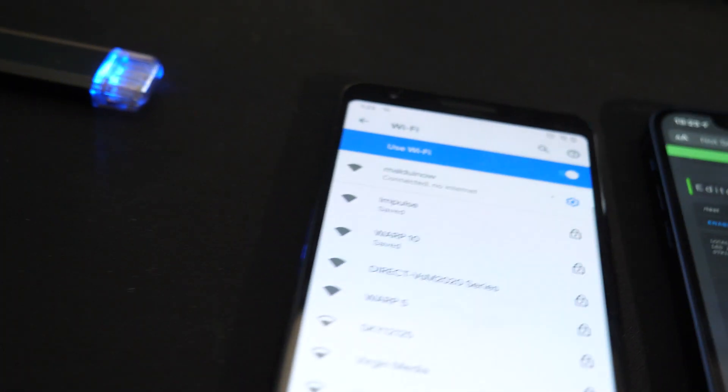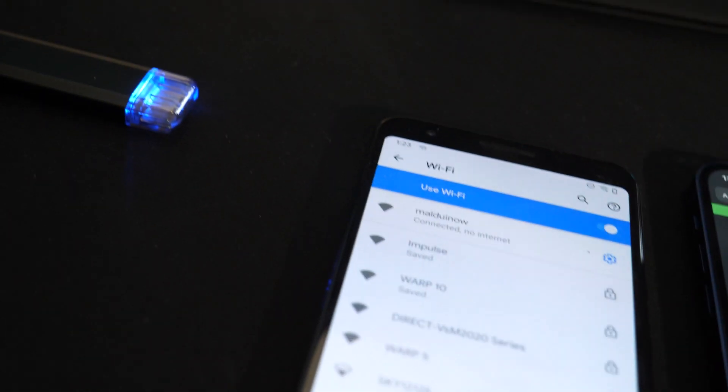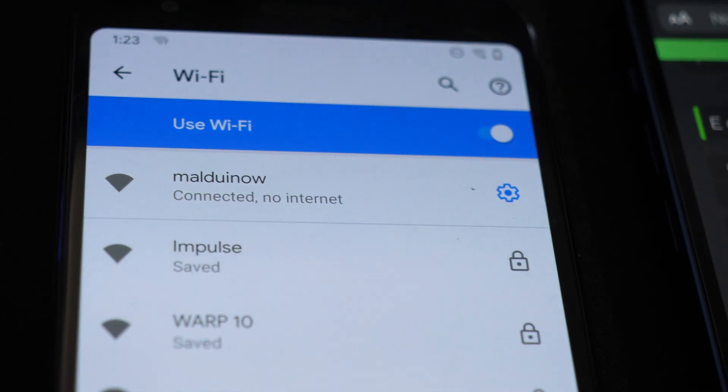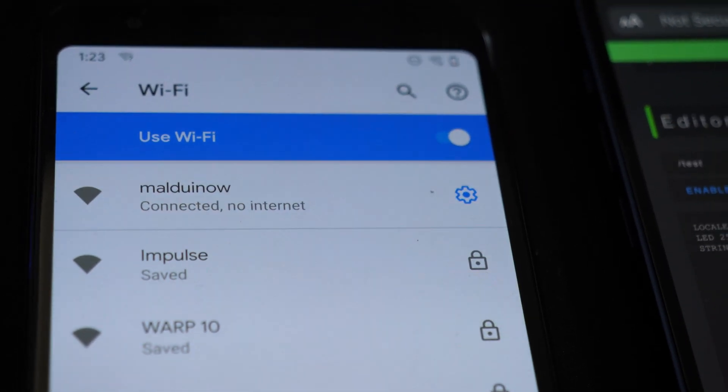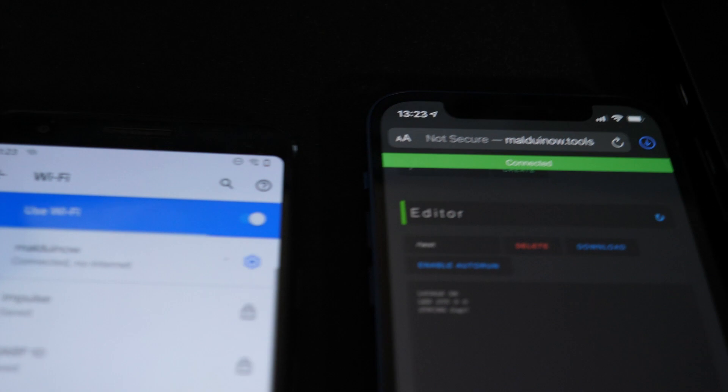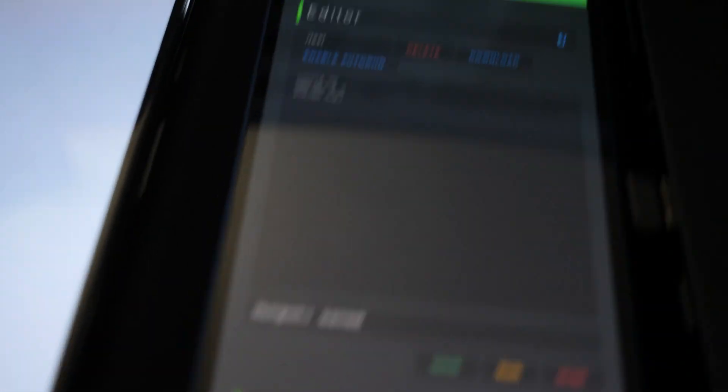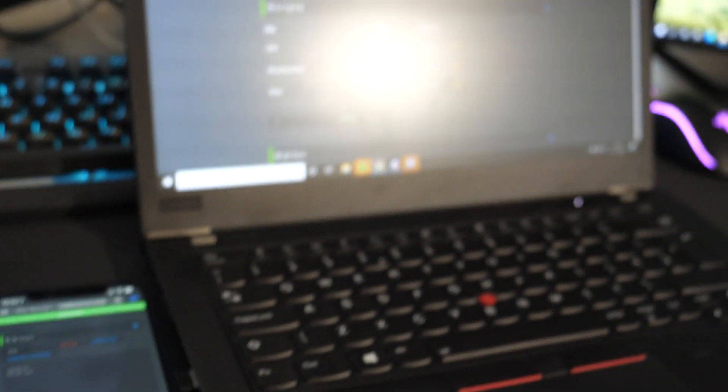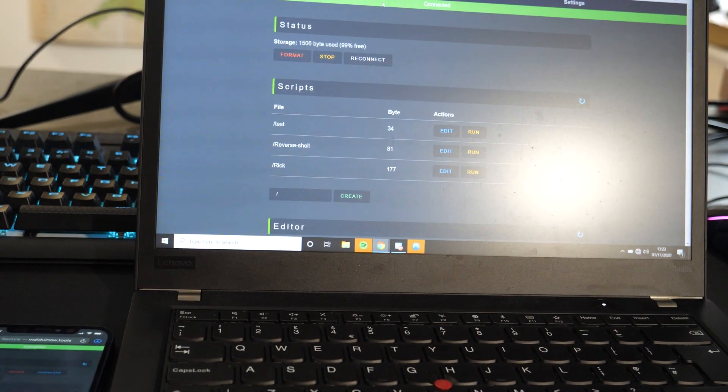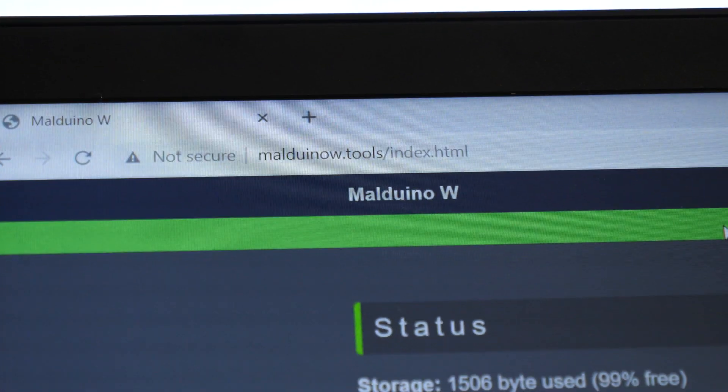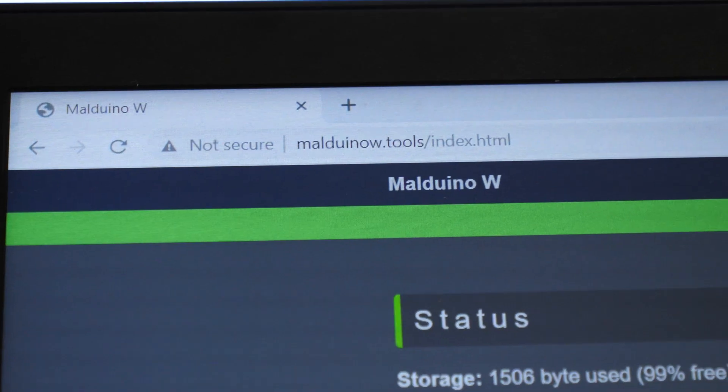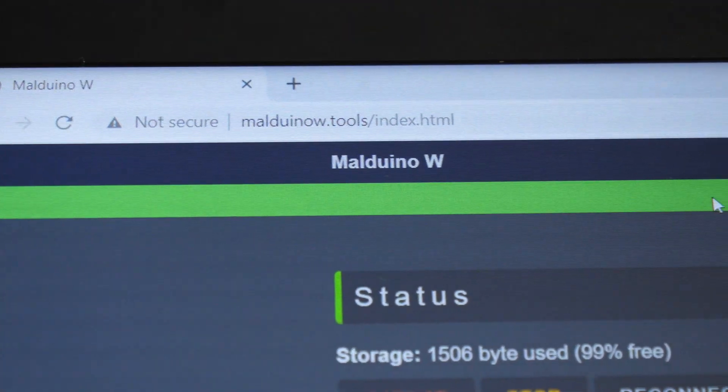Okay, so once plugged in, he will spawn his very own Wi-Fi access point called Malduino W. So you need to just connect to that with pretty much any device. So here we have an Android connected, an iPhone, and a generic ThinkPad. And once connected, you just need to navigate to his web address, Malduino W.tools.